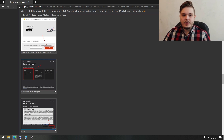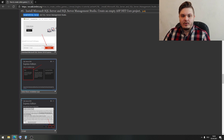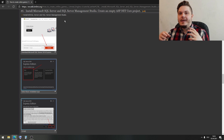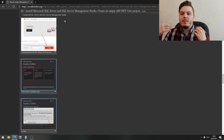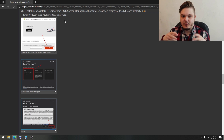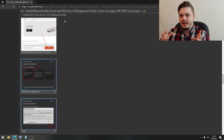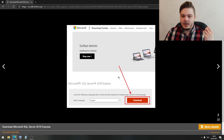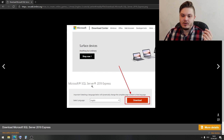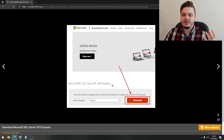First, what we need: we need to install Microsoft SQL Server and SQL Server Management Studio. SQL Server Management Studio is an application to manage your Microsoft SQL database. So first, open Google and type Microsoft SQL Server 2019 Express.